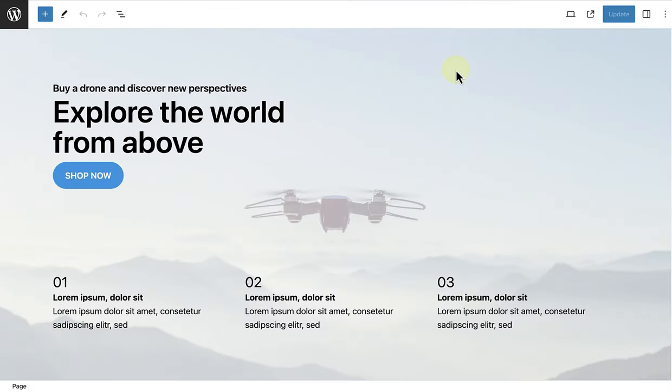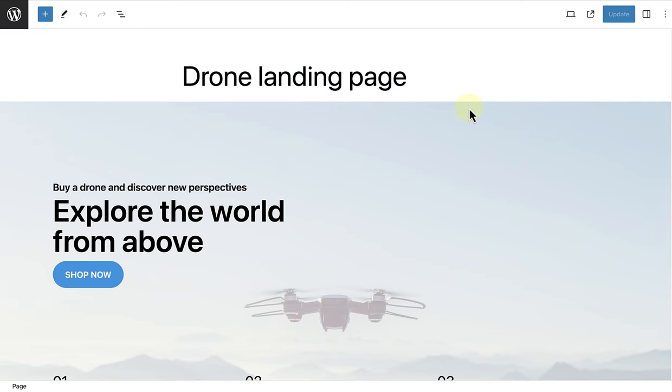In the last example, I would like to create a custom template for a landing page that can be used for marketing purposes. At the moment, I am on the page that I have created for my landing page.